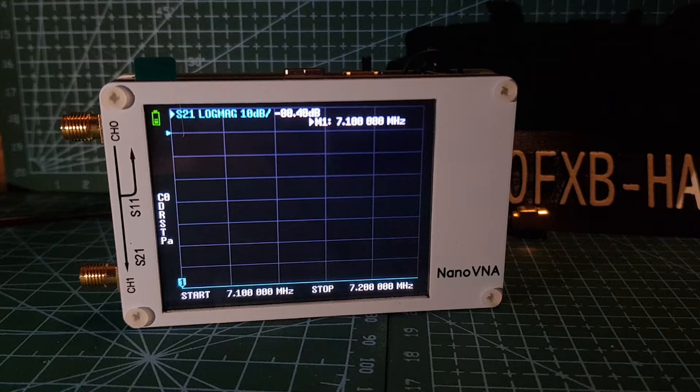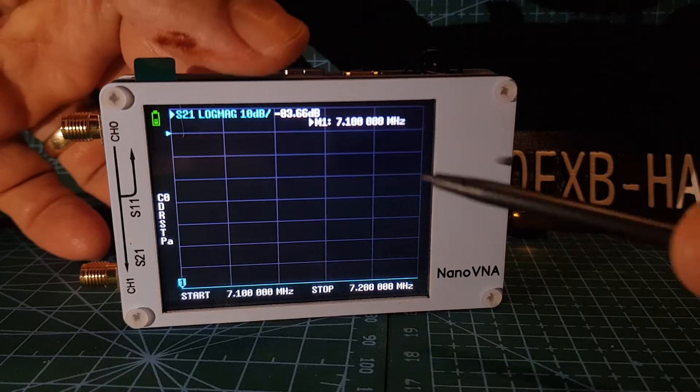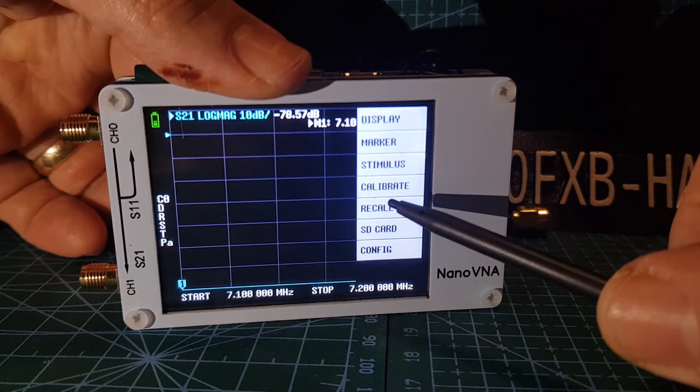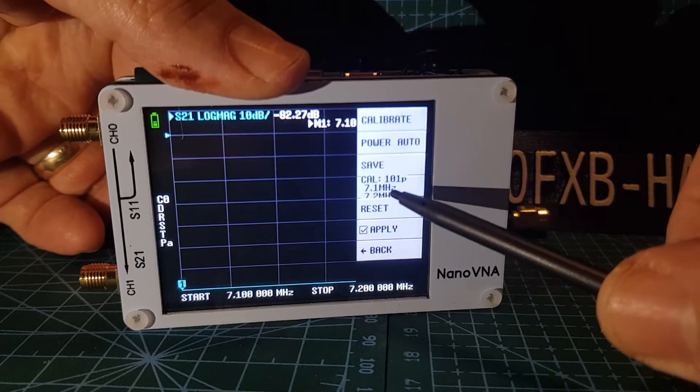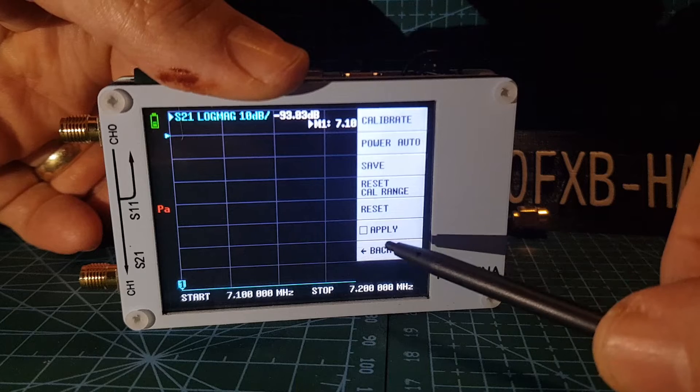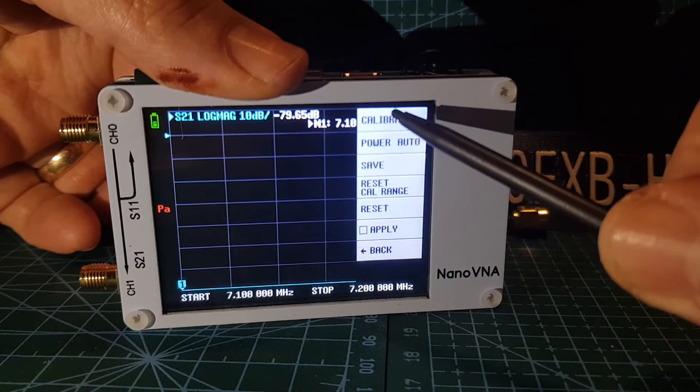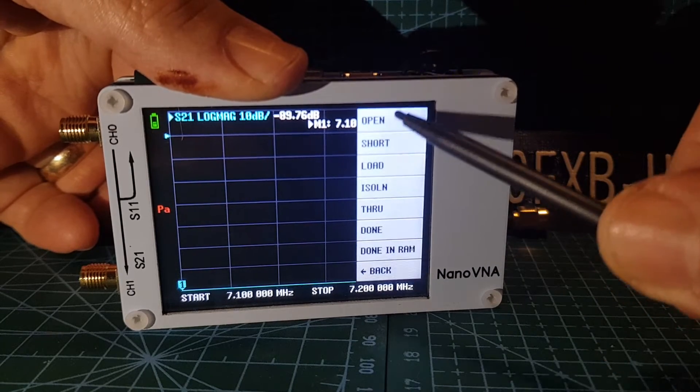Let's get it into calibrate mode. So we'll tap the screen, hit calibrate, we'll reset everything, reset button there, and we'll hit calibrate.